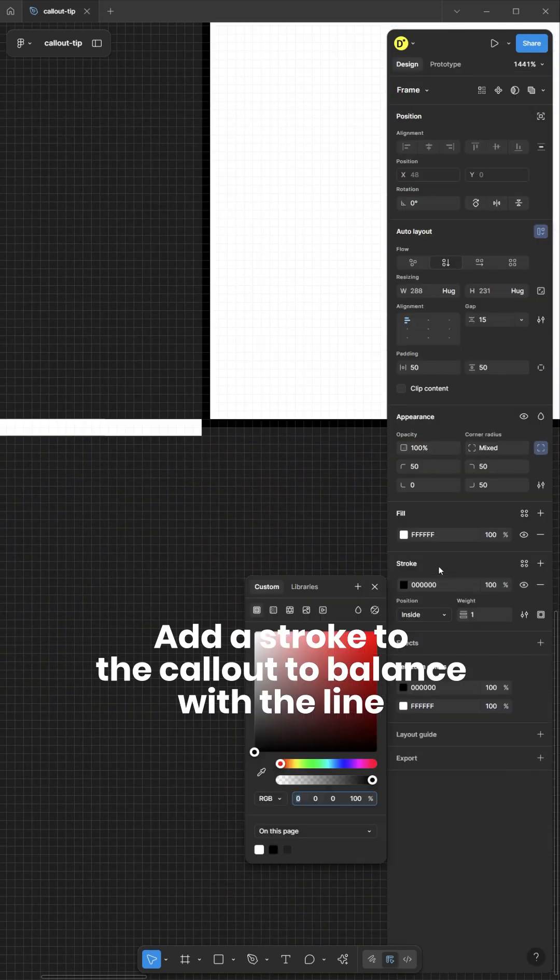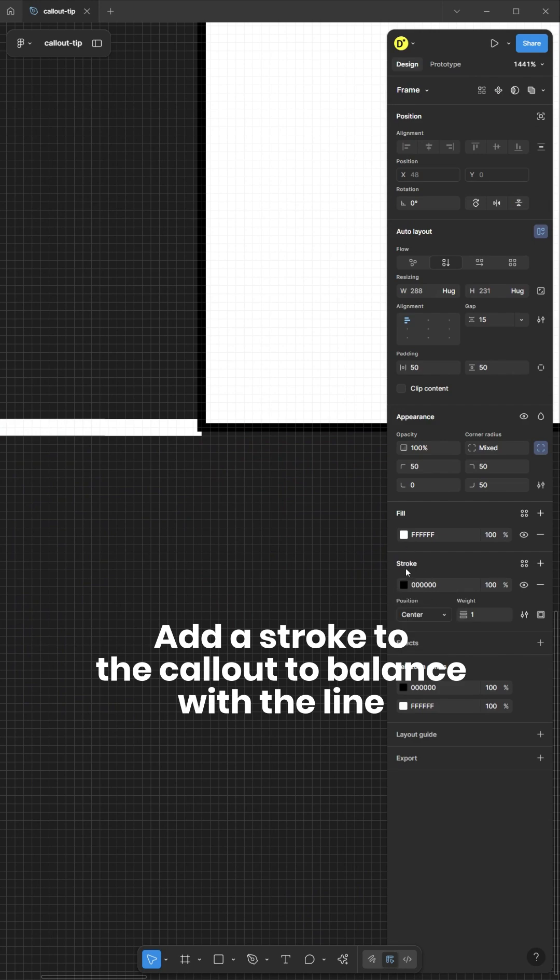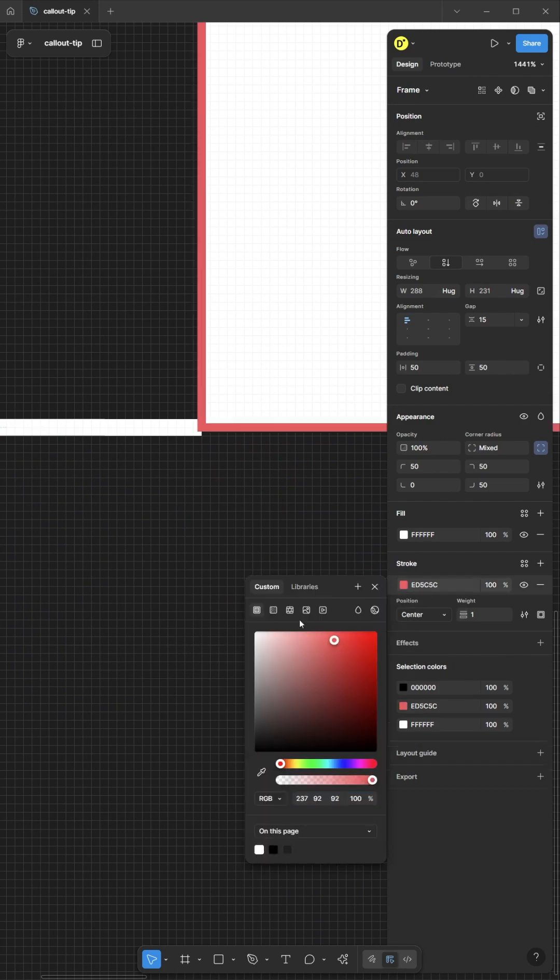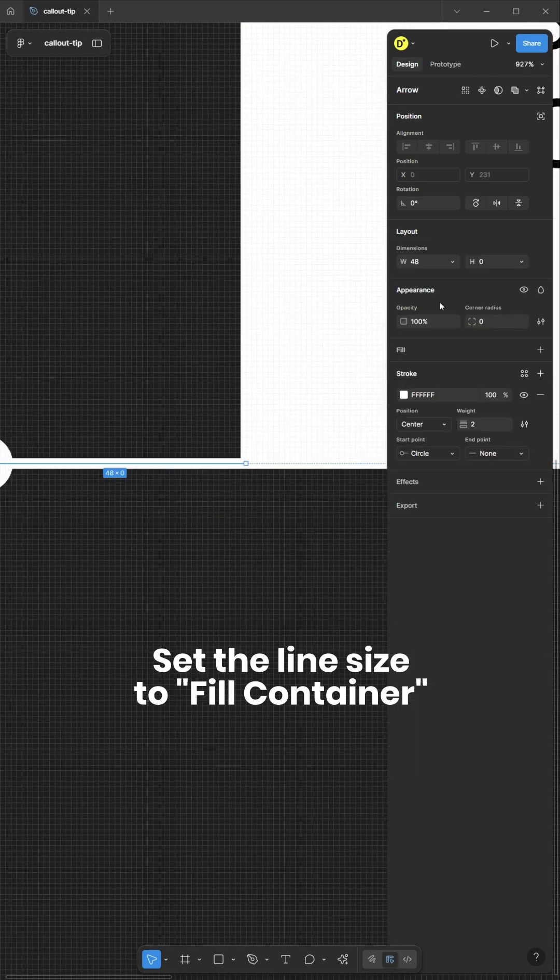Add a stroke to the callout to balance with the line. Set the line size to fill container.